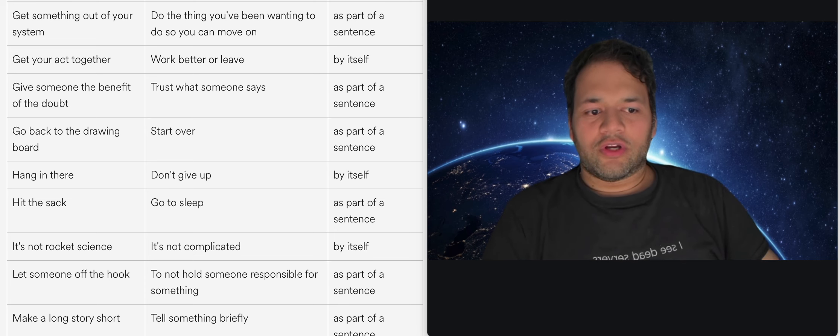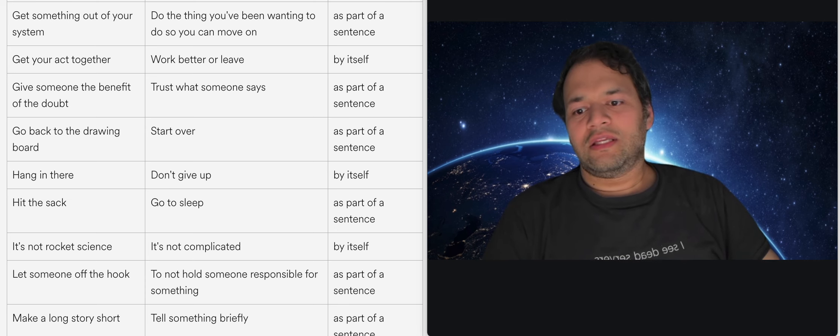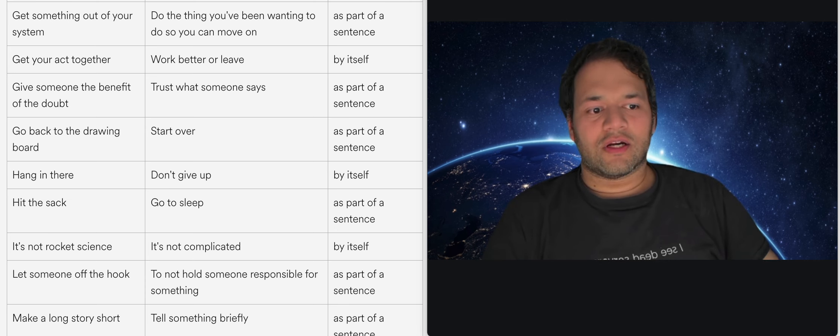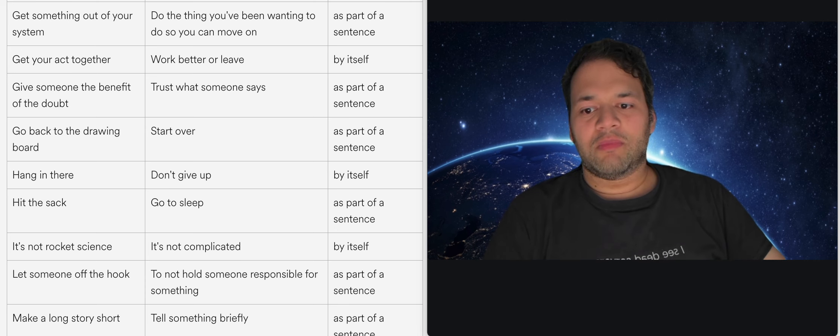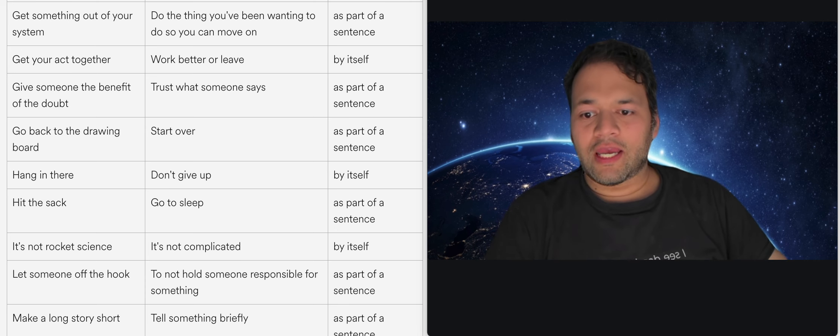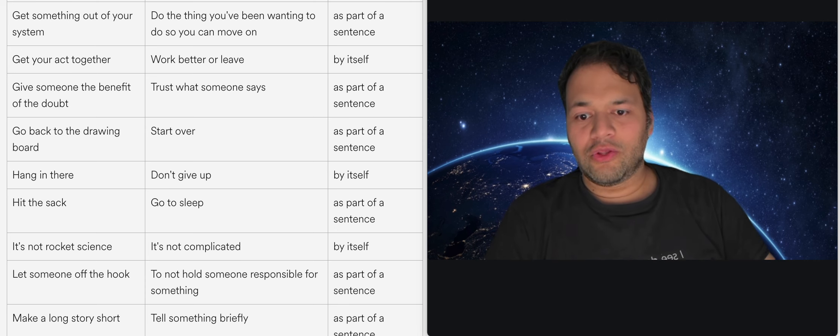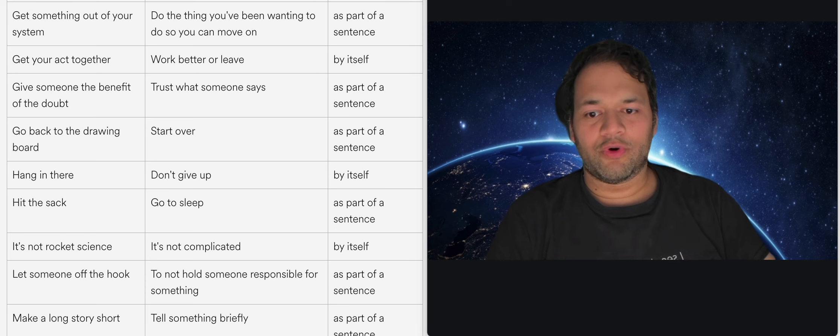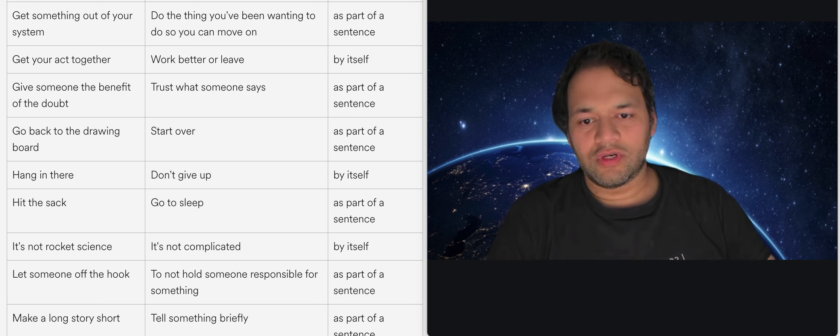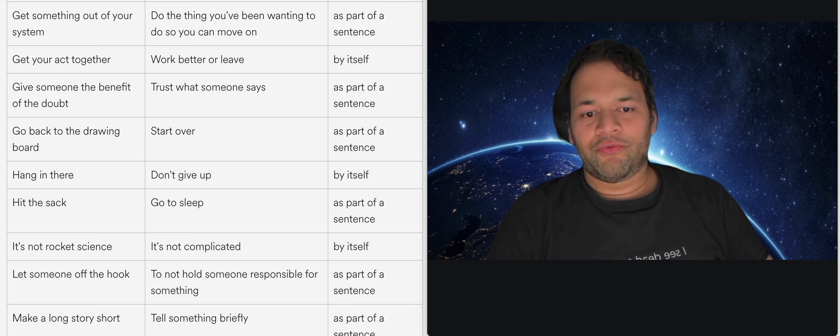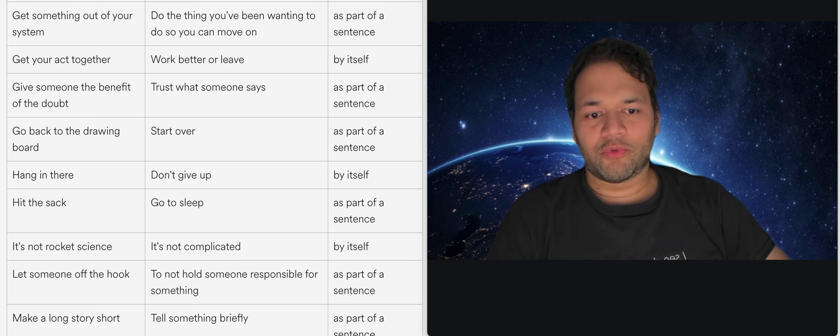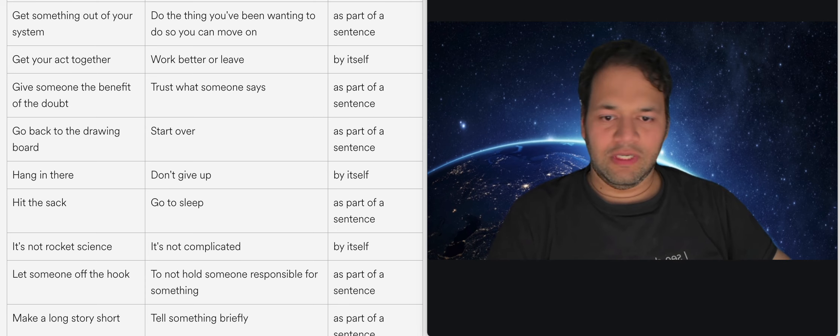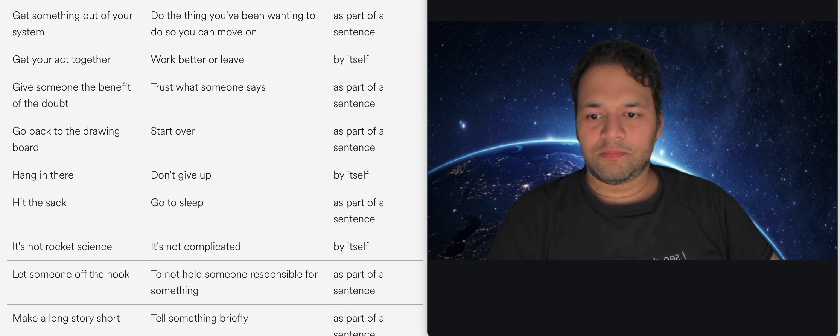Go back to the drawing board basically means start over. So usually whenever you're coming up with a new plan or a new thing you start on a drawing board with some brainstorming and planning and so on before you then go execute the thing. So go back to the drawing board essentially means to start over.